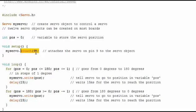As you can see, there is a variable called 'pos'. This is for controlling the degree movement of the servo motor.